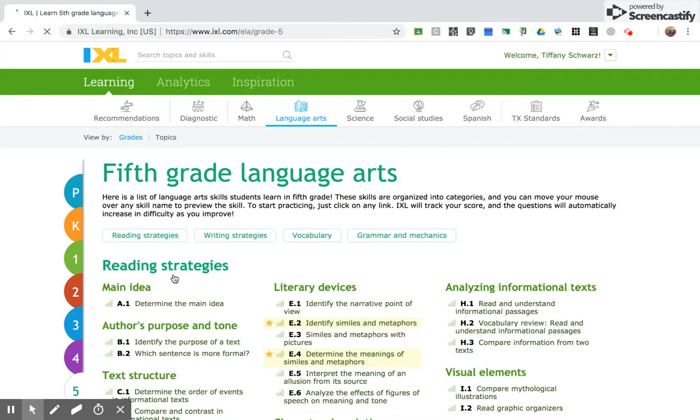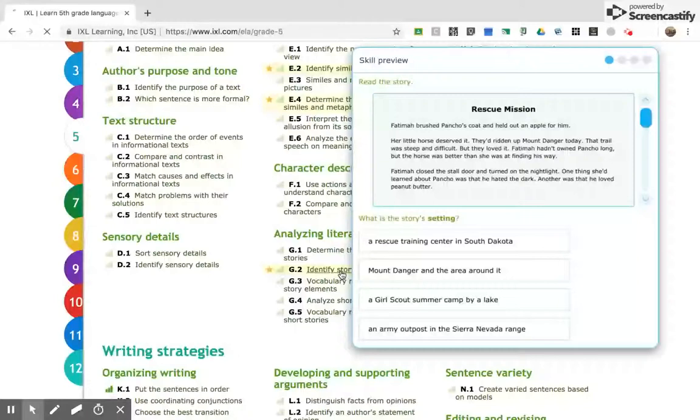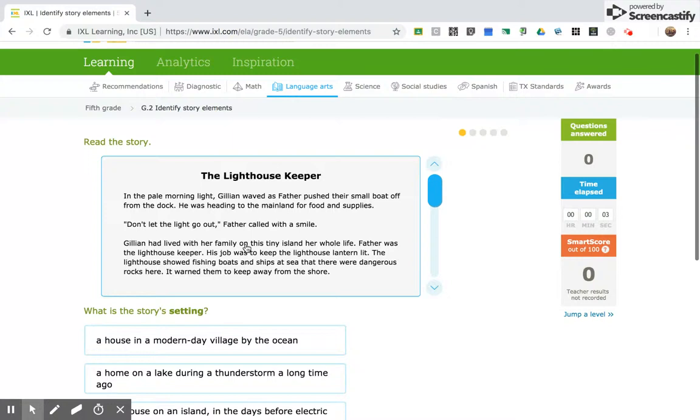The first one is going to be fifth grade, so you're going to go to fifth grade. And it's going to be G2, identify story elements. So what you're doing here is you're reading a story. This one's about the lighthouse keeper. And you're going to look, and this question is about the setting.